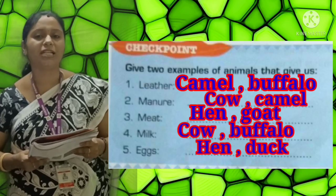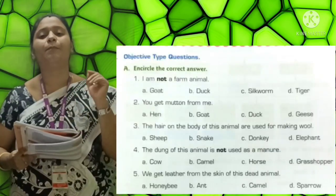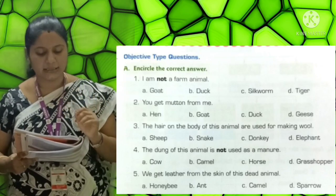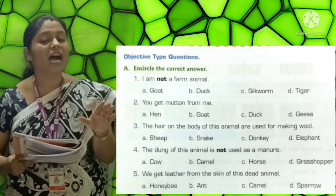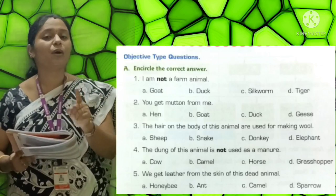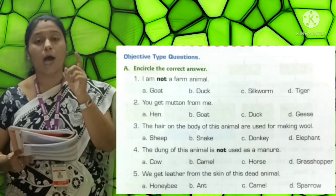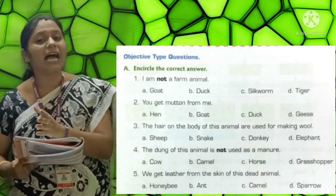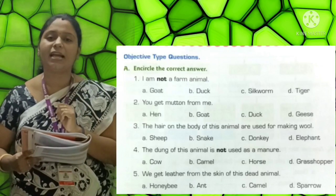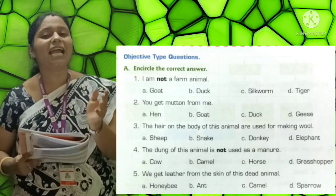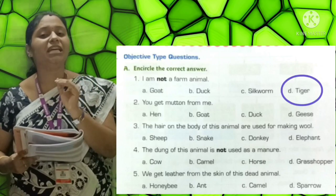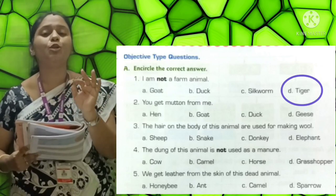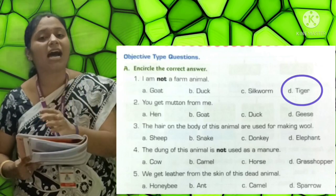Now let us move on to page number 31. First: Objective type questions. A - Encircle the correct answer. First one: I am not a farm animal. Options: A-Goat, B-Duck, C-Silkworm, D-Tiger. The correct answer is D - Tiger (T-I-G-E-R). I am not a farm animal. The answer is Tiger.